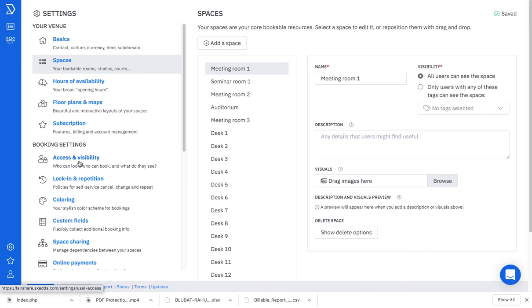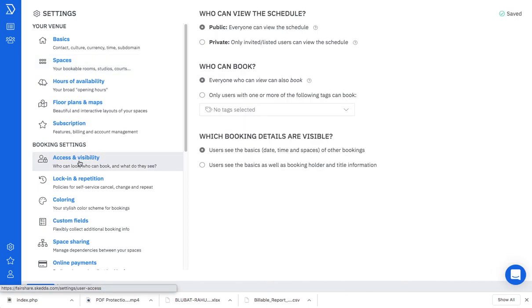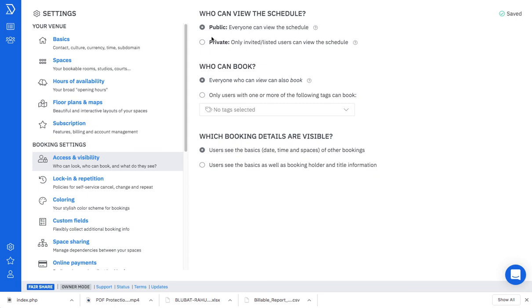One of the important features that I would like to showcase before closing this video is the access and visibility. Here for the purpose of the demo, I opened that sample company space to everyone, but you can just limit it to only invited users. And then among the invited users or even the company employees, you can have a specific tag on certain employees. Only those employees will be able to book. You've got a lot of control here.